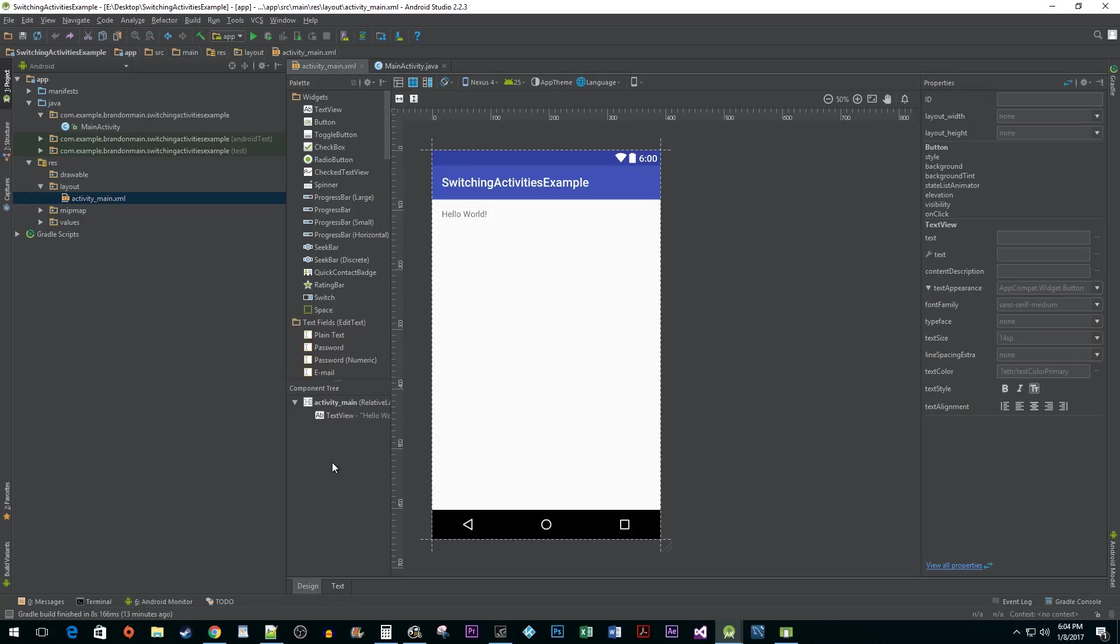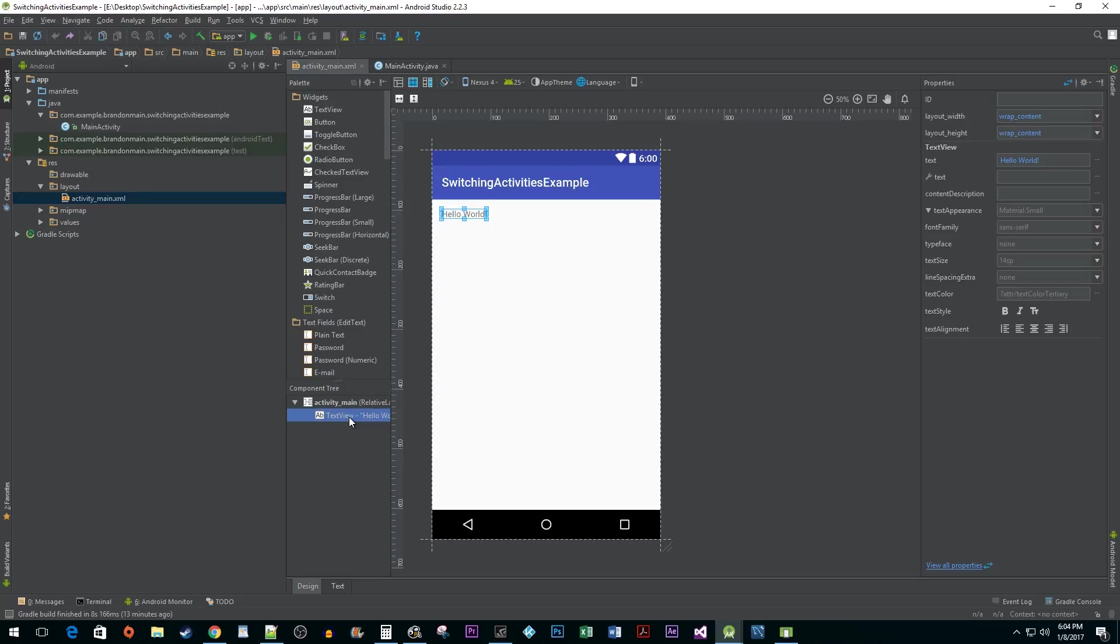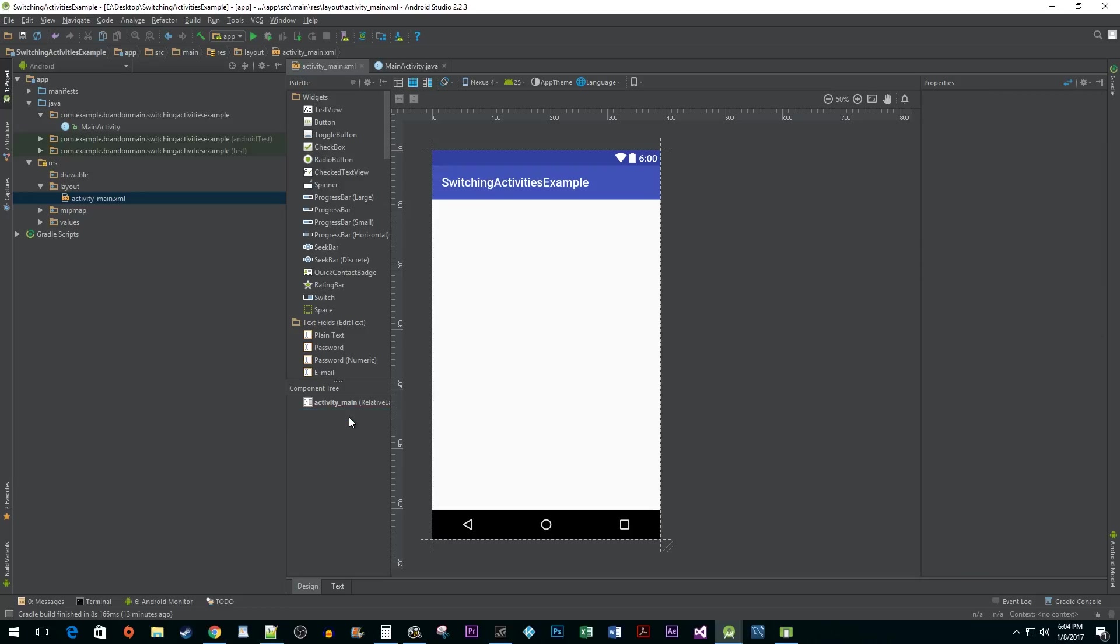We don't need the default Hello World text view, so select it and hit the delete key. Drag a button to the center of your activity.